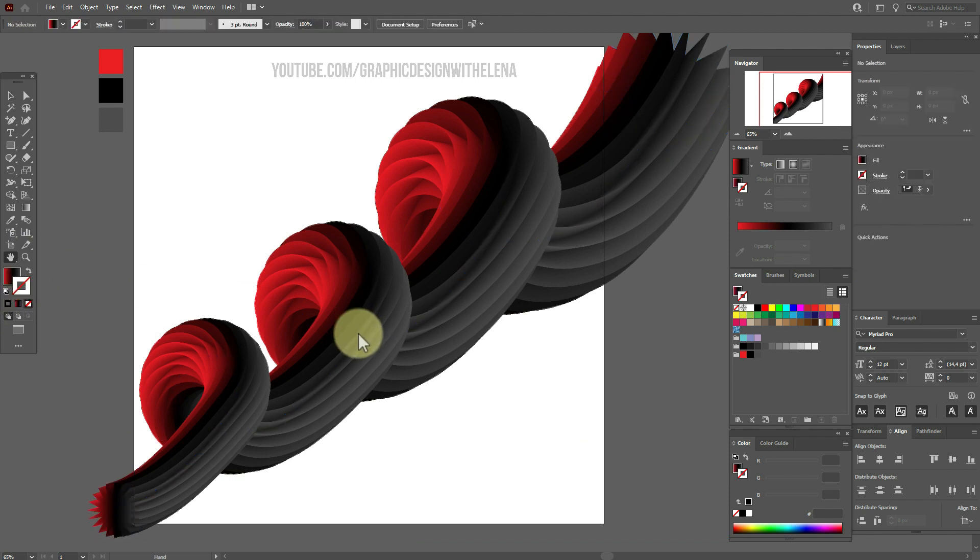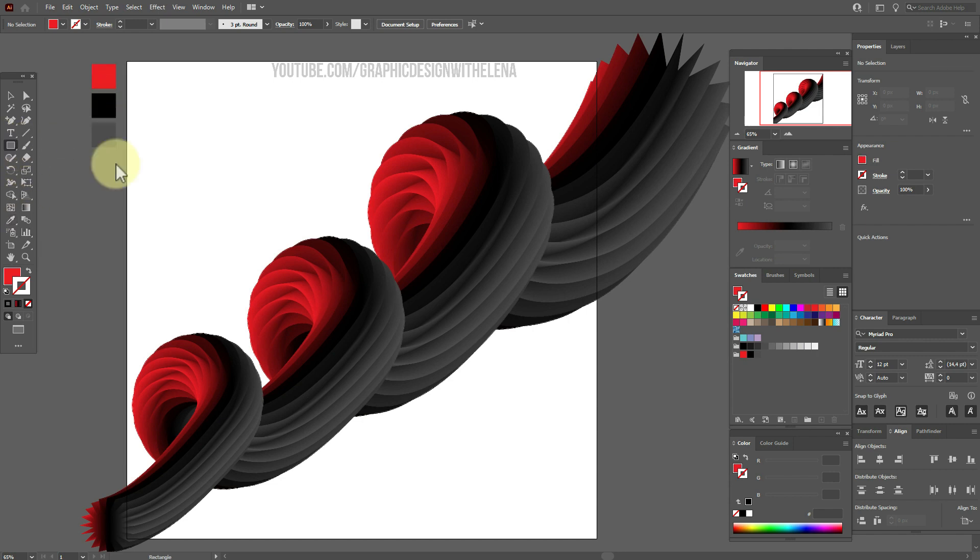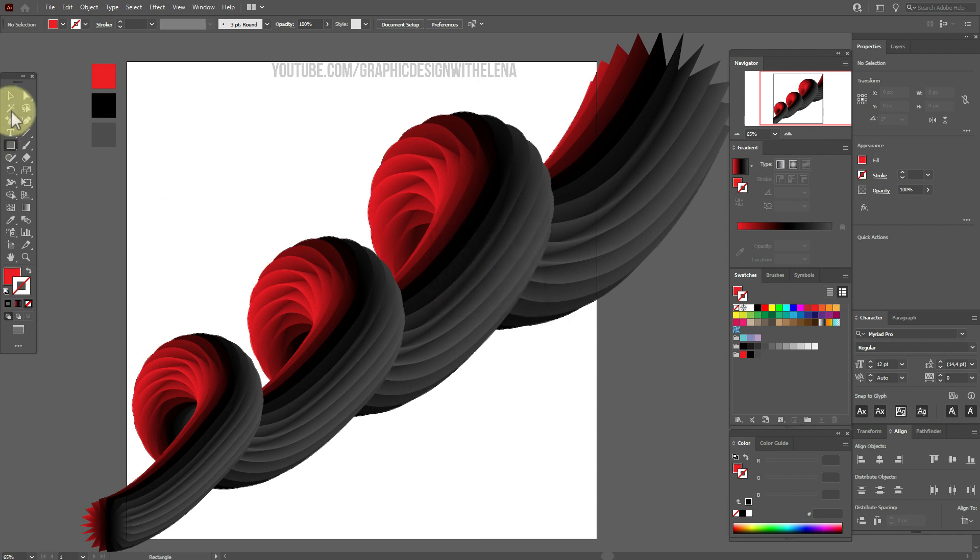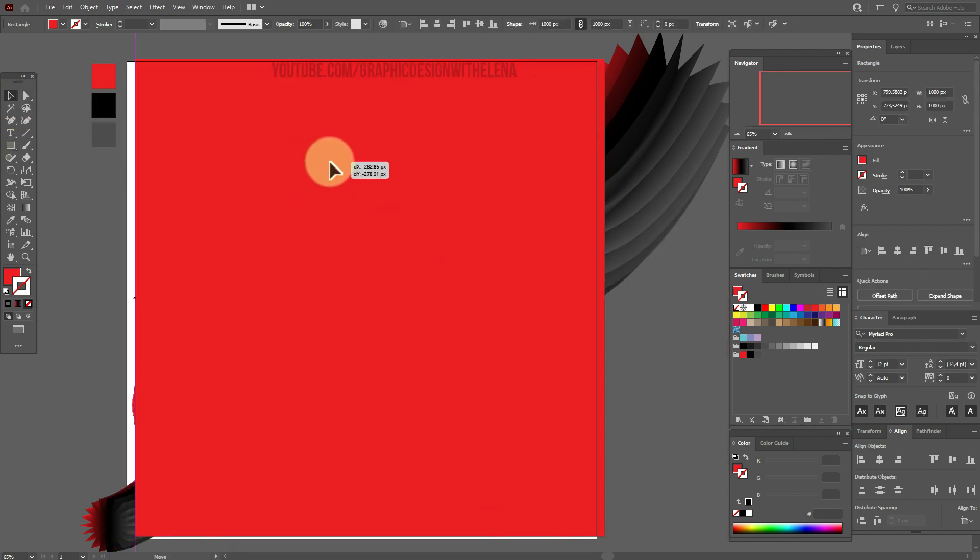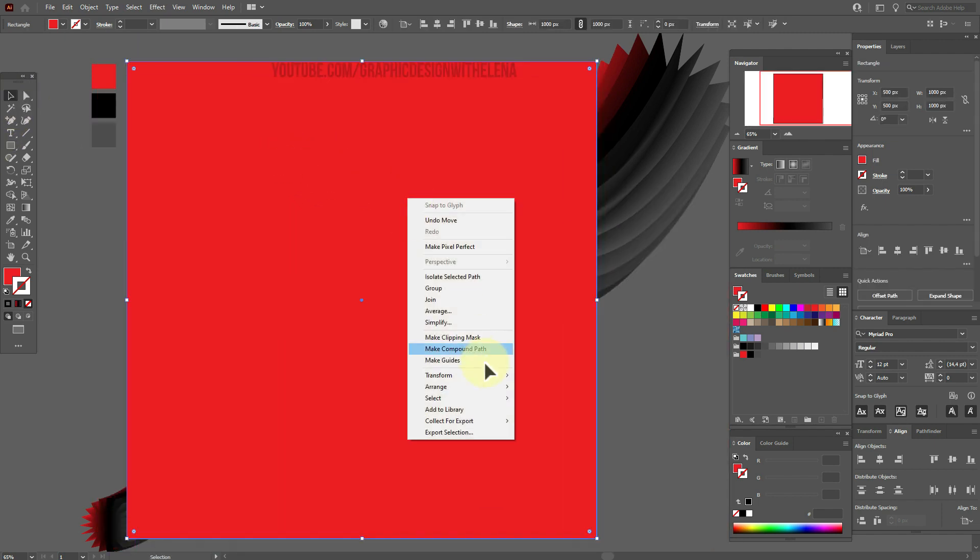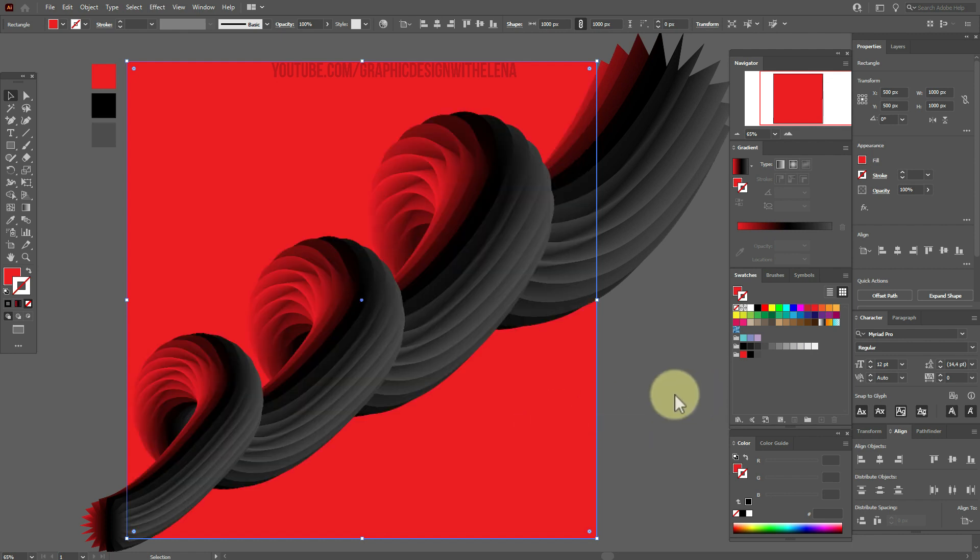Now let's add background. Select this color and create rectangle 1000 to 1000. And move here. Send to back.